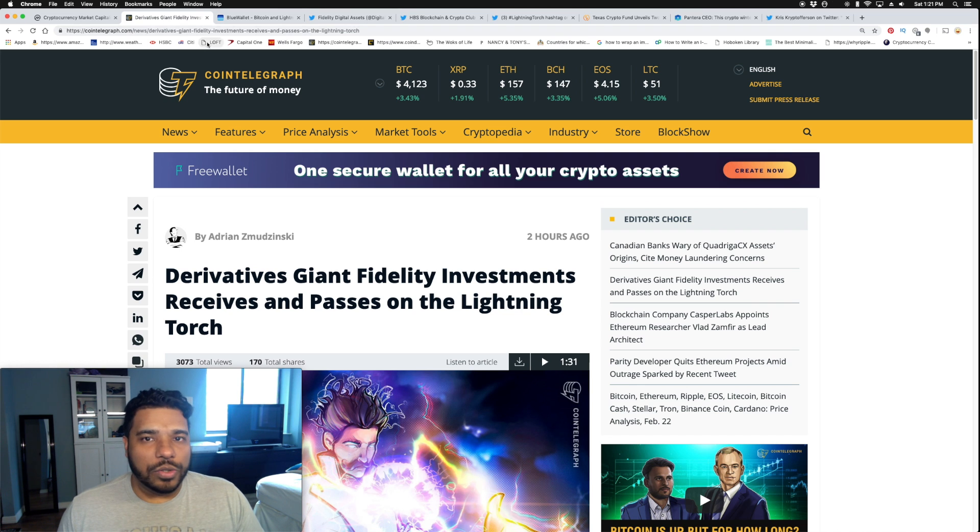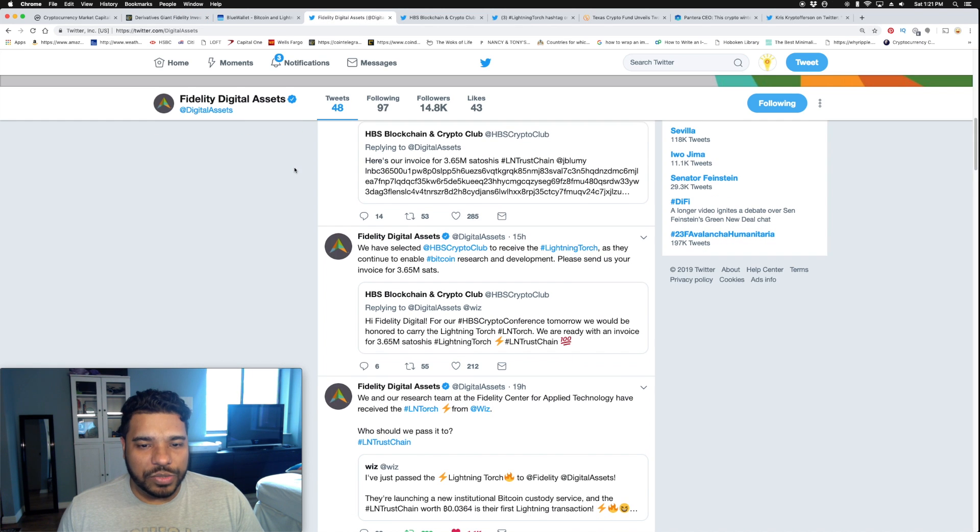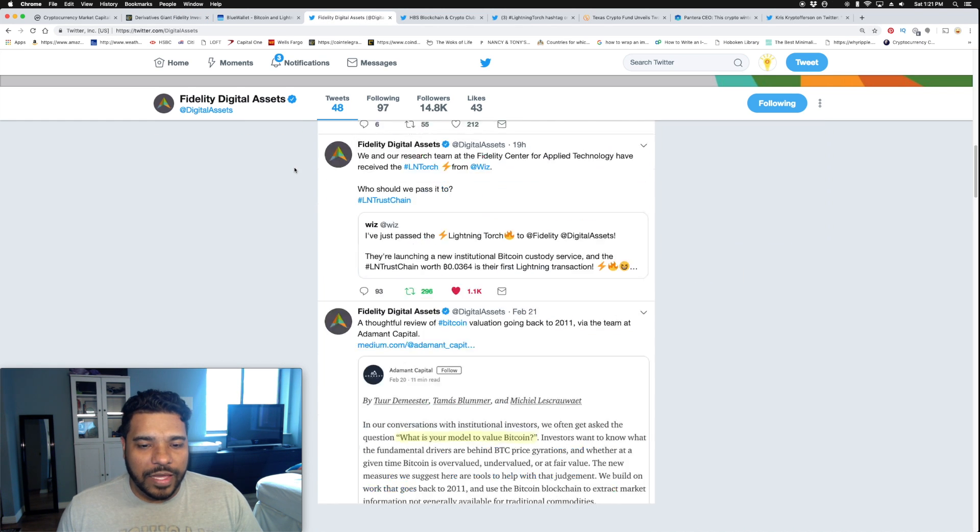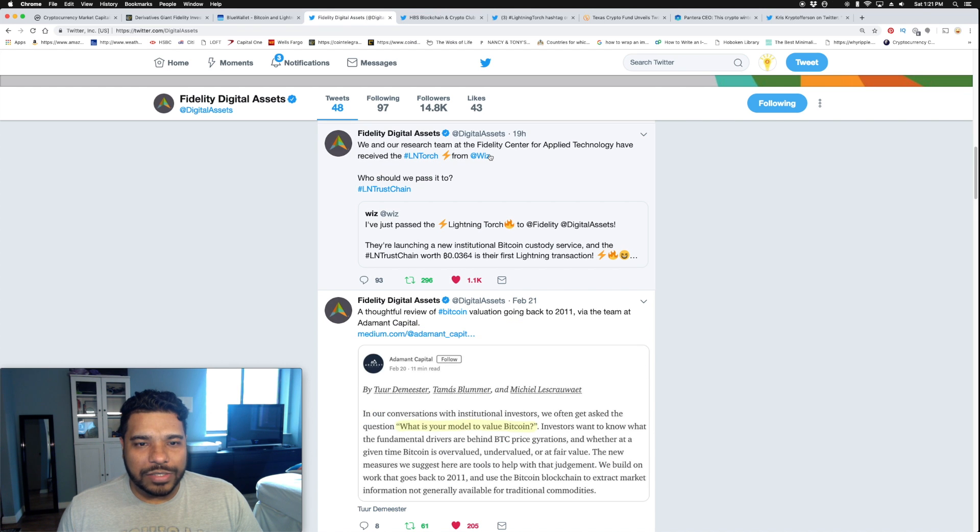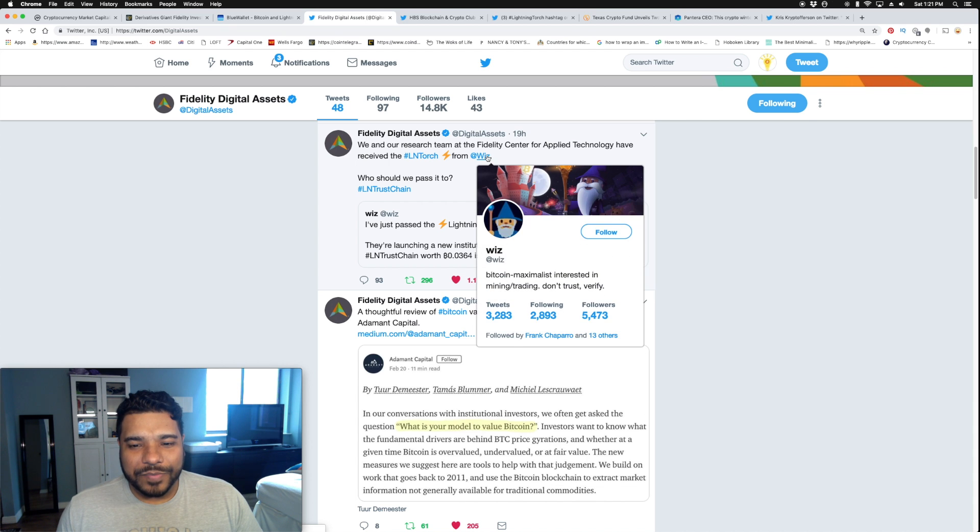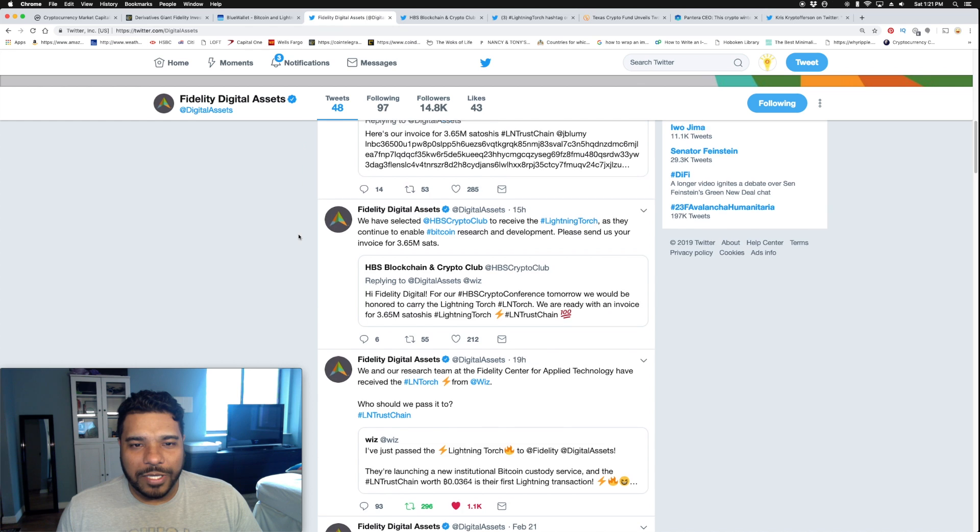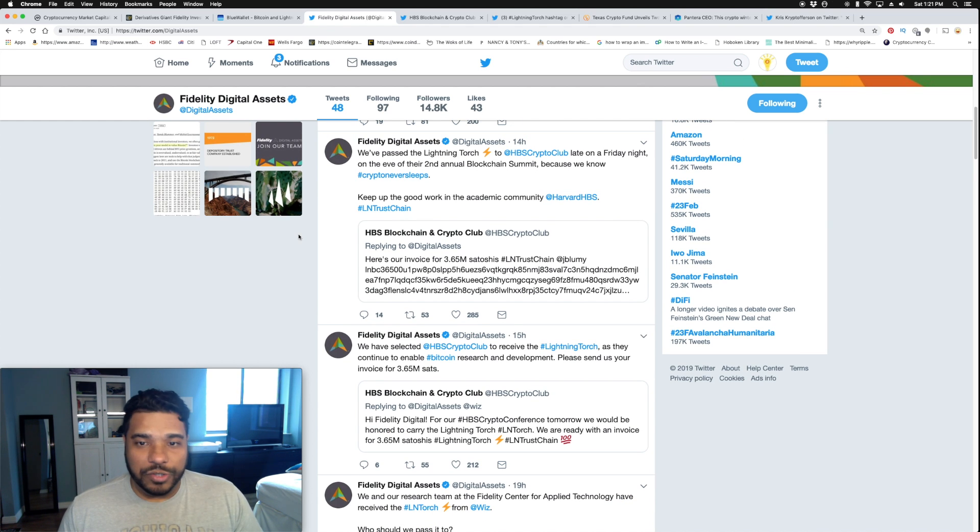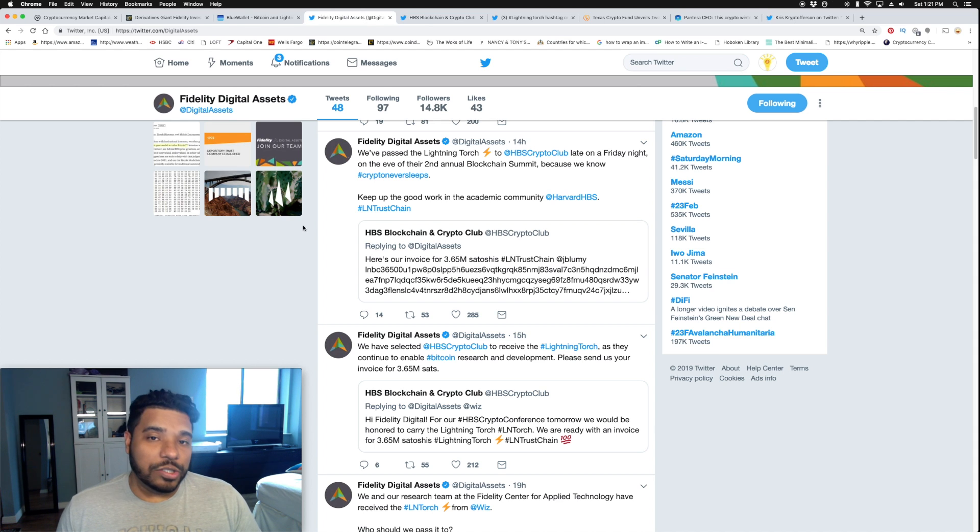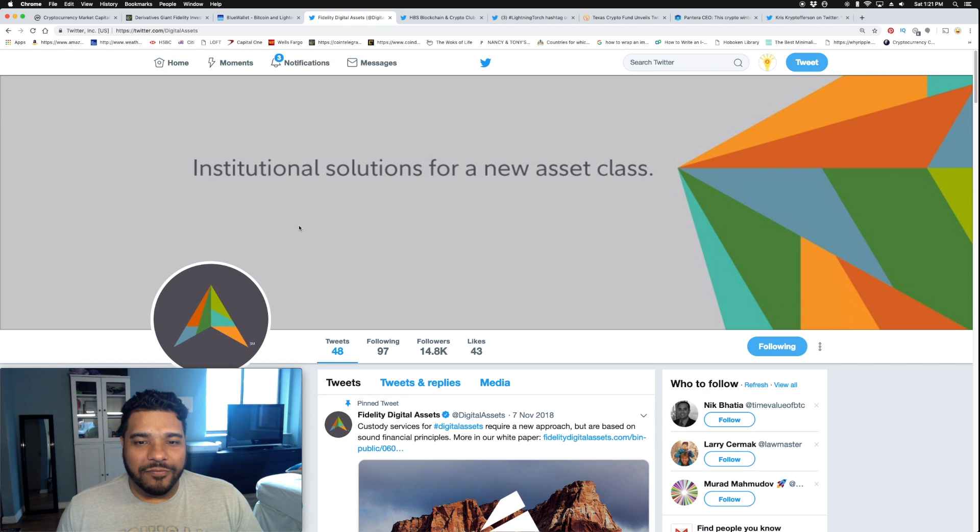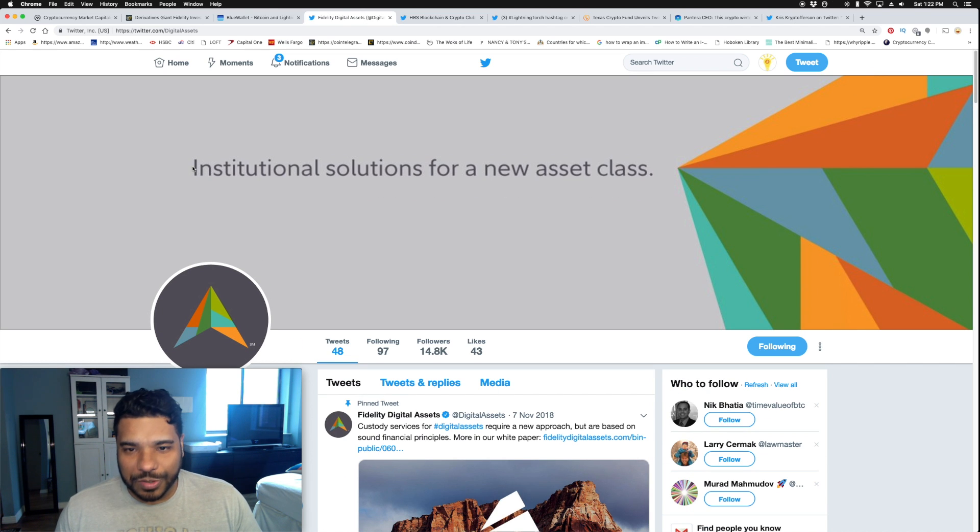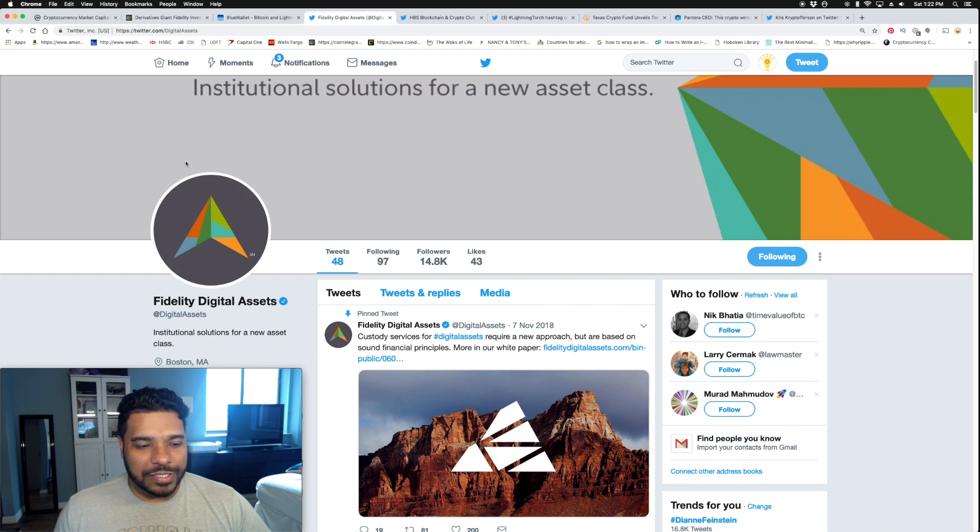Here's Fidelity's tweets. The torch was passed to them by Wiz, a Bitcoin maximalist, and then they passed it to the Harvard crypto club. We have a lot of big, major influential folks getting involved. Fidelity Digital Assets is looking to launch in March, so we got some big things ahead. Institutional solutions for a new asset class. This is the future, this is the disruptive technology.